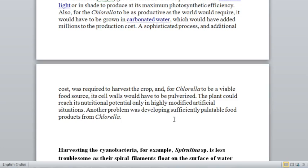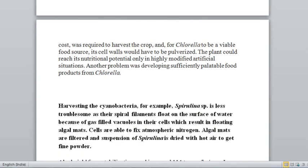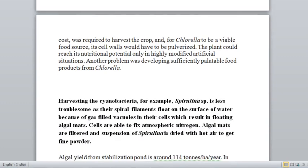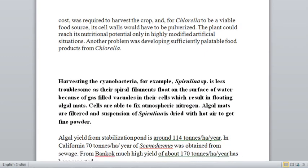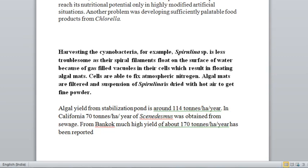Another problem is developing sufficiently palatable food products from chlorella. Even after the considerable effort of separating chlorella, further processing to make food products requires a lot more work. So although chlorella is widely used as feed, using it as food still requires further improved separation and processing methods.